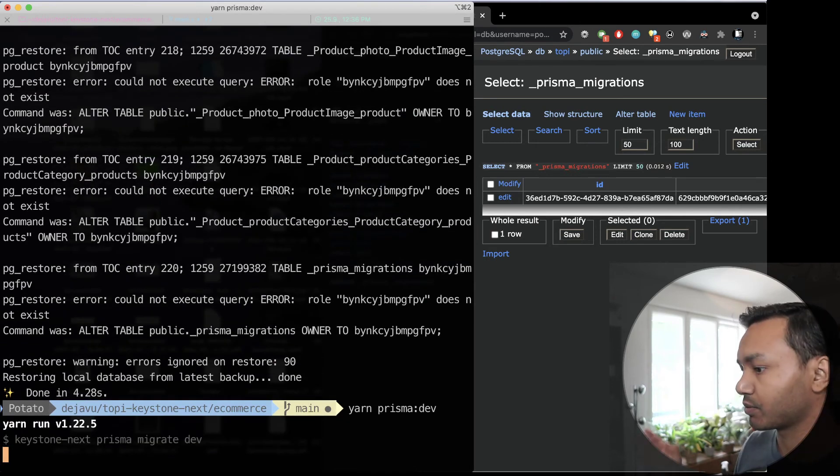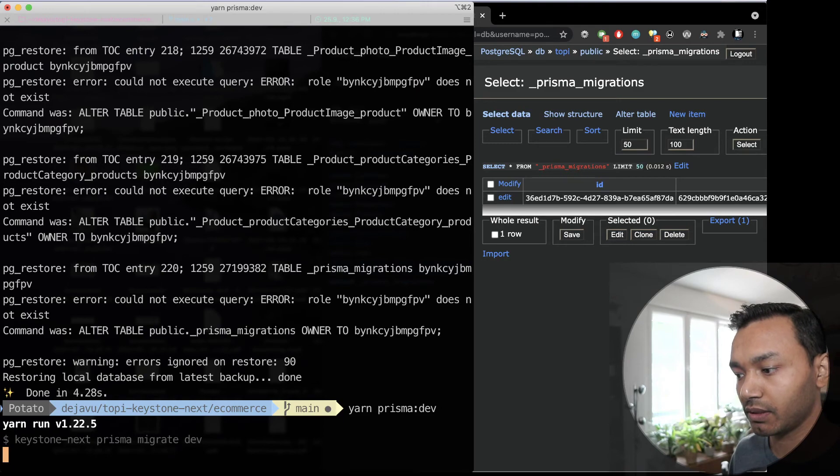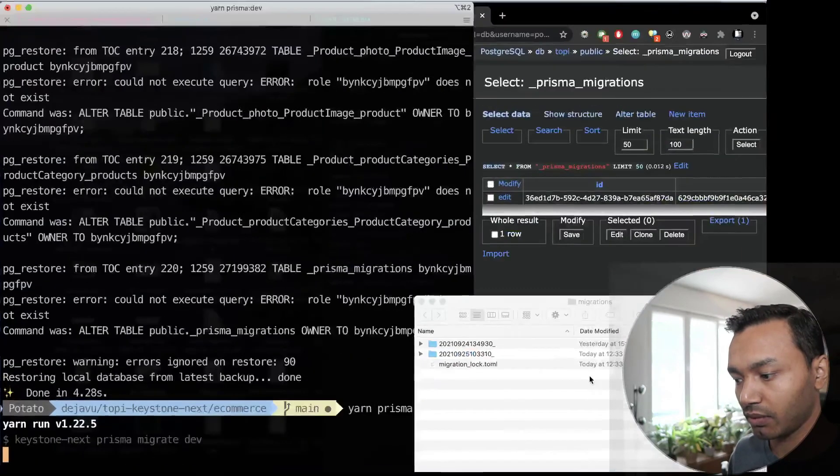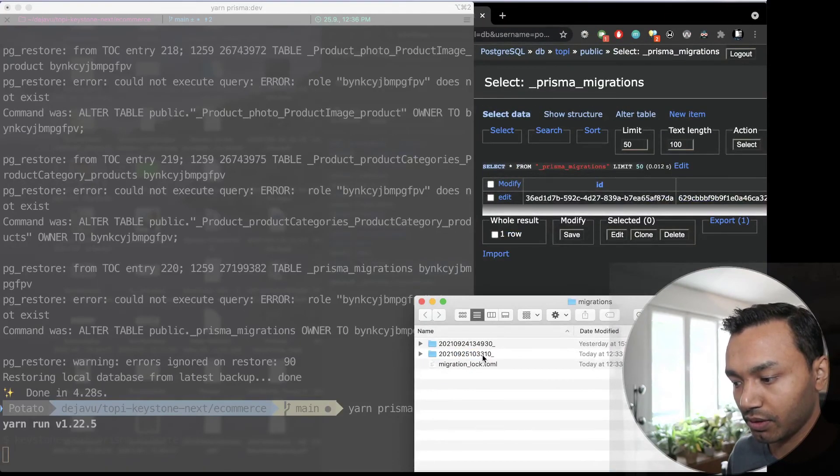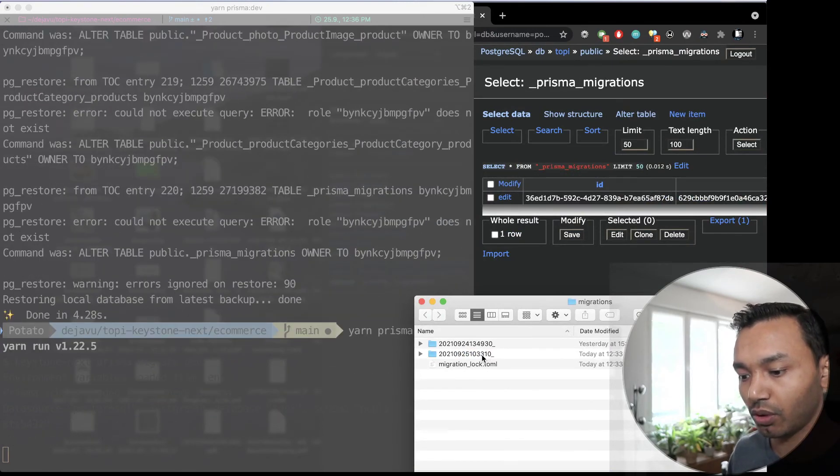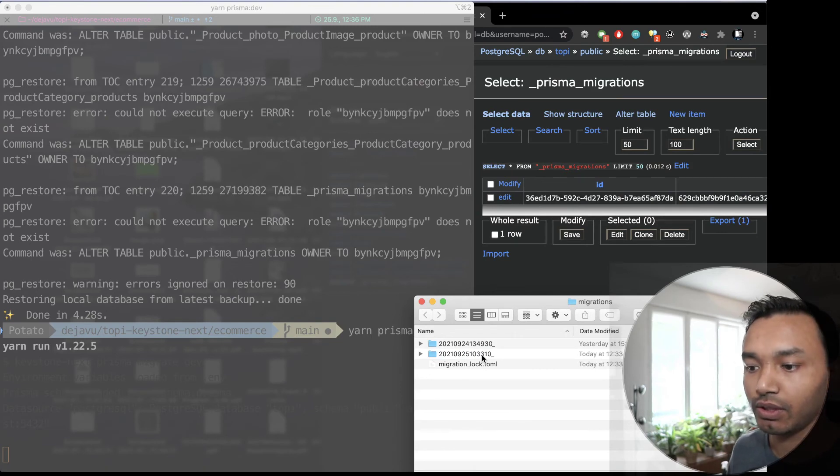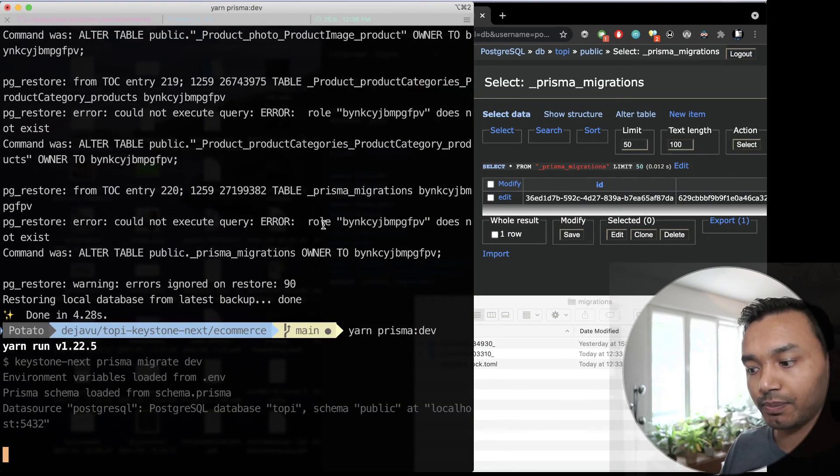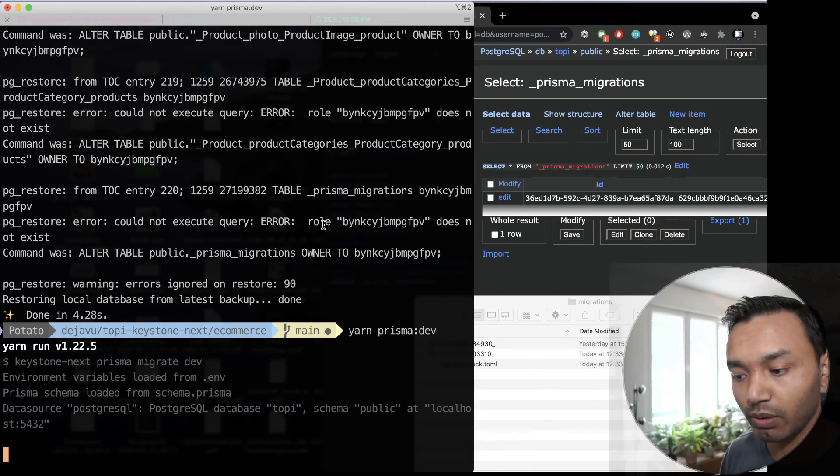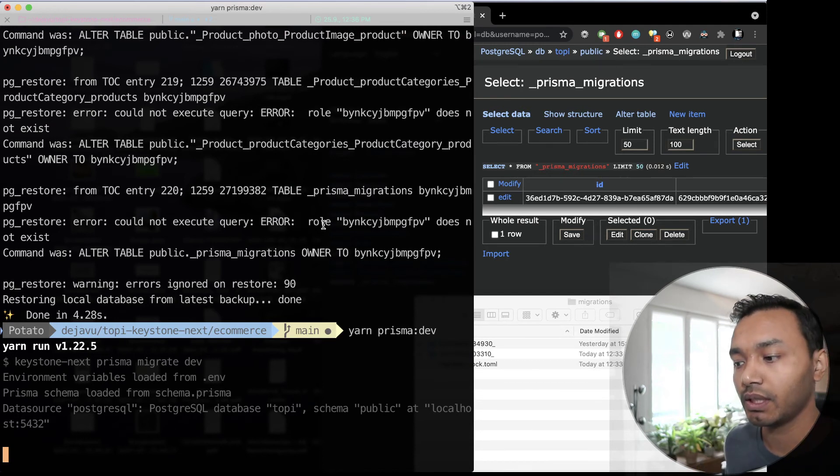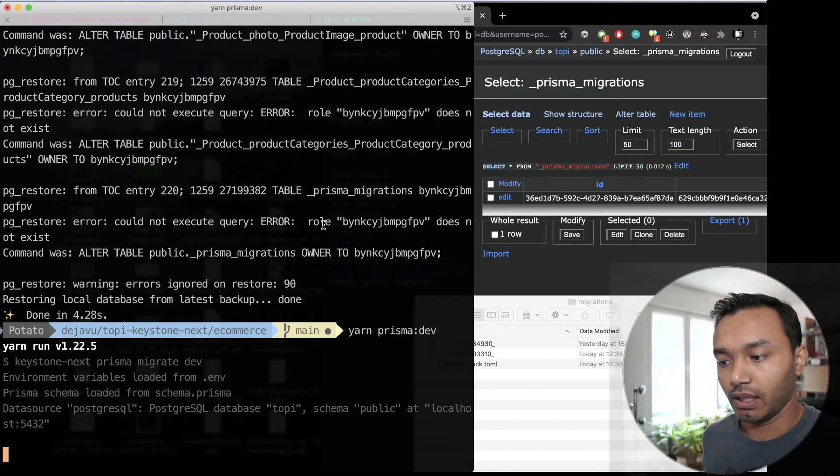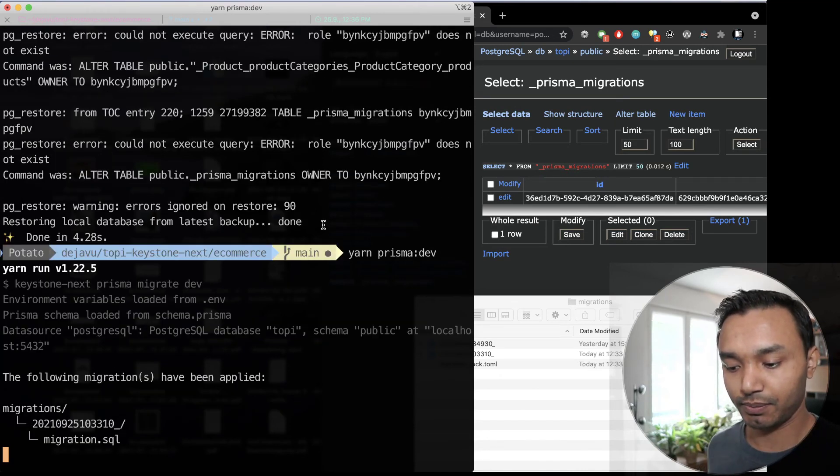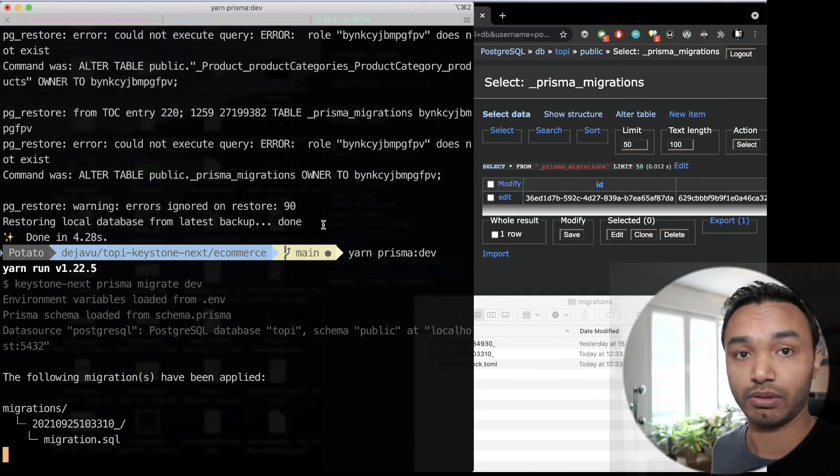Now I can run the migration that was created. This migration is not yet applied to the data I have right now so what it will do is it will just apply that new migration and our schema will be in sync with the database schema, the database schema will be in sync with the Prisma schema.